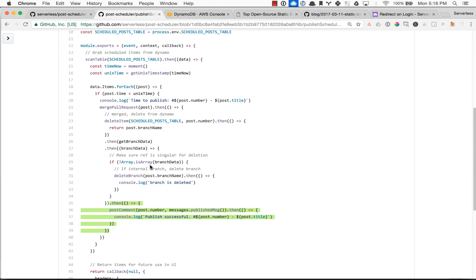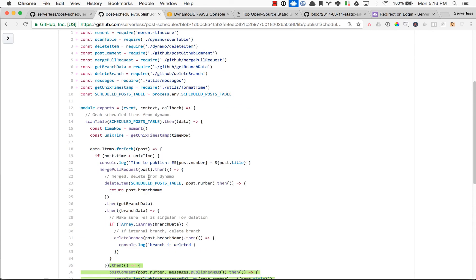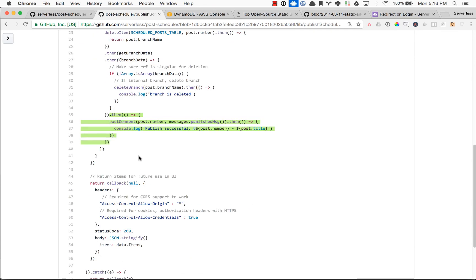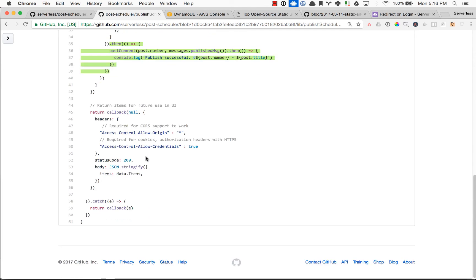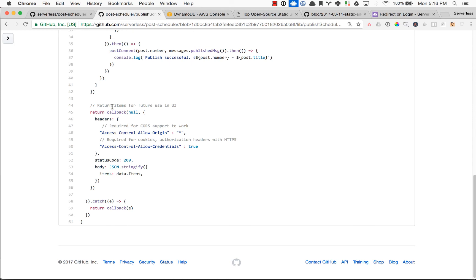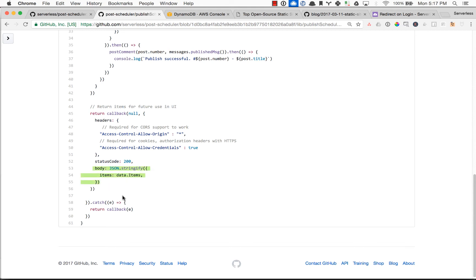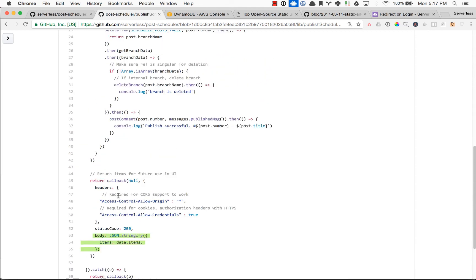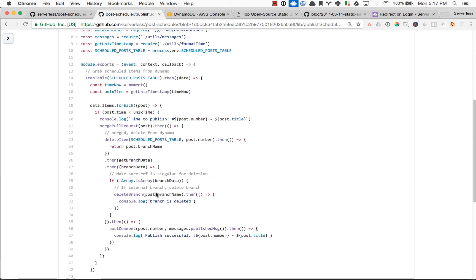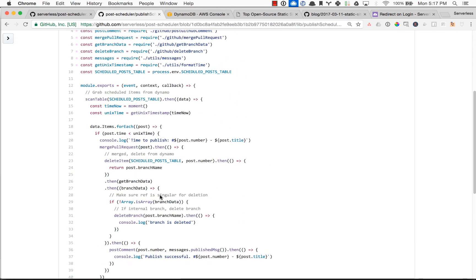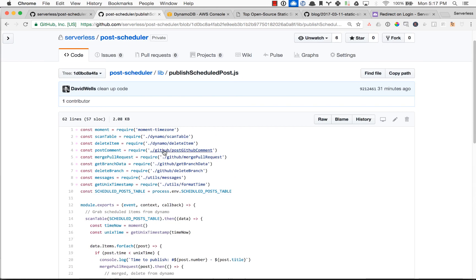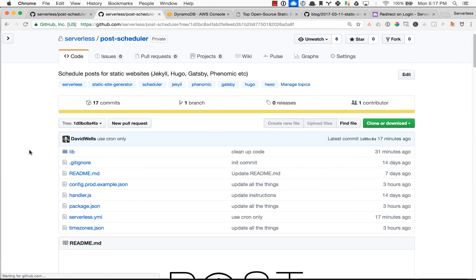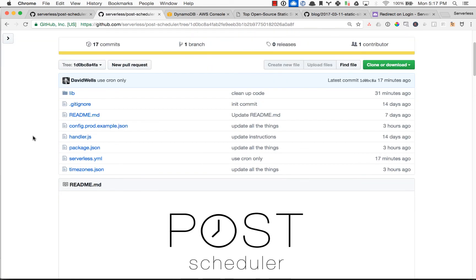And that is really it in a nutshell. You could put an HTTP endpoint on this as well and actually get the items back. So if you wanted to create a UI for what scheduled posts are coming for your team, you could do that. This actually returns all the items from the database, which we might do in the future, but I left it open for you guys to check out. But that is it, there's really just the two functions.